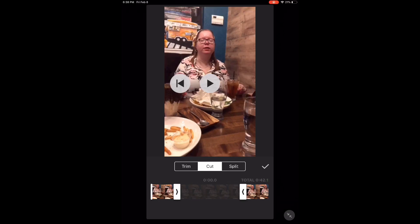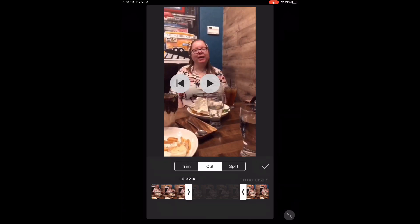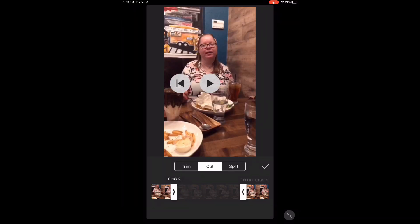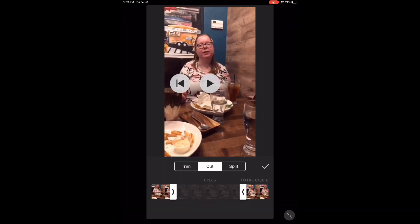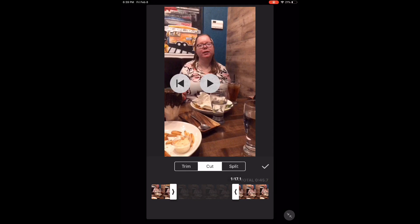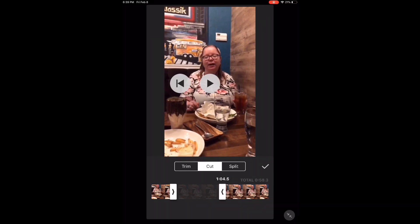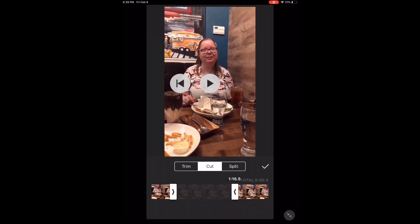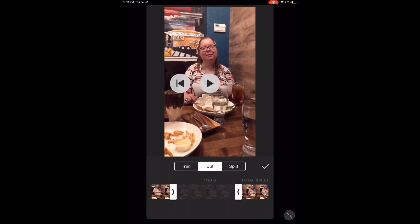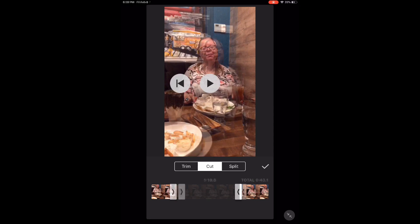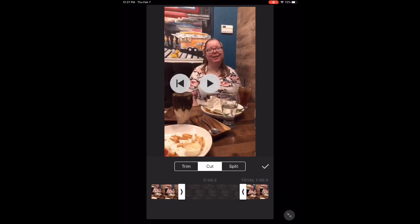To remove footage from a clip, long press on either of the arrows and move them to the left or right as shown. Use the video timestamps as a guide. When you're done, tap the check mark.